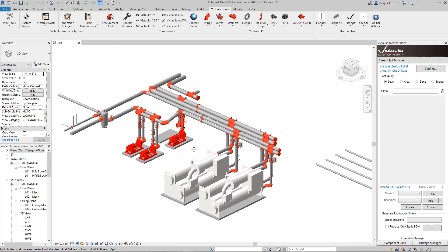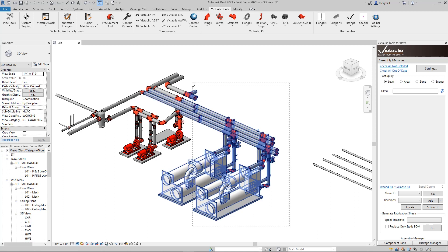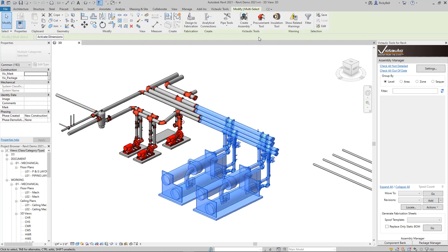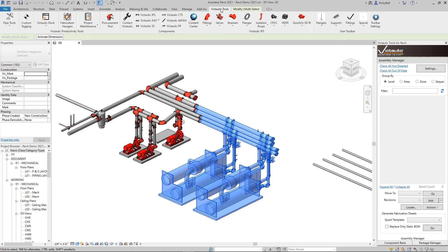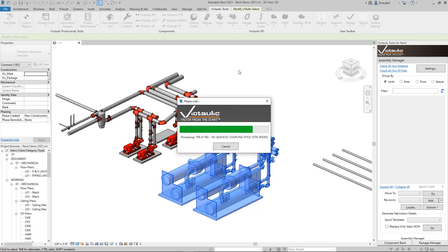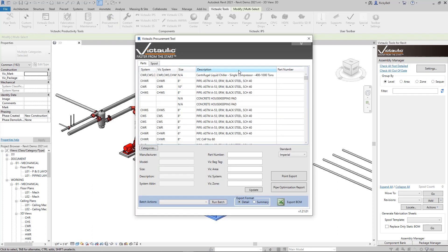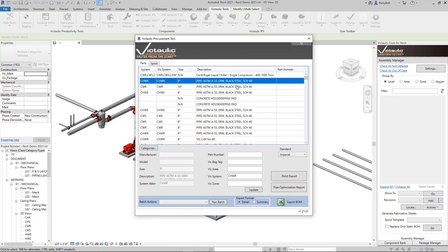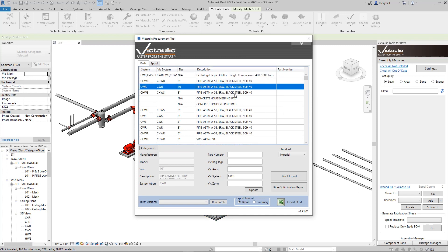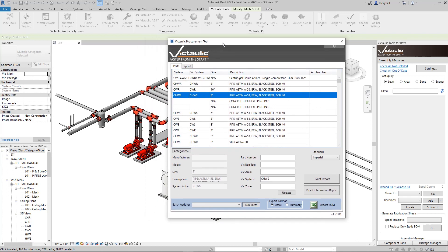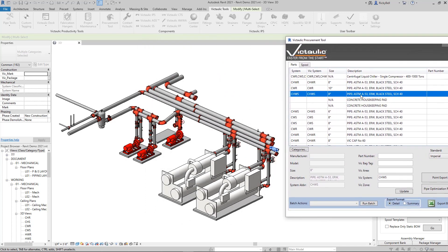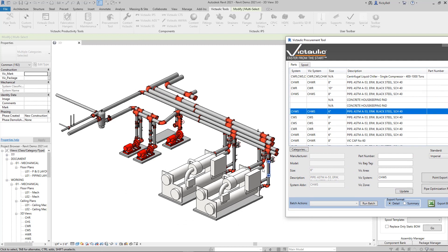This model here has a bunch of Victaulic Components, but all of our tools are going to work with Victaulic Components as well as anyone else's. I'll make a selection, I'll just do this half right here, and hit the Procurement Tool, which you can find up in the Modify ribbon, or you can find it in the Victaulic Tools ribbon on the right-hand side of the Productivity Tools. This very first tab here is the Parts tab. This will give you a single line for every single piece that it finds in your selection.